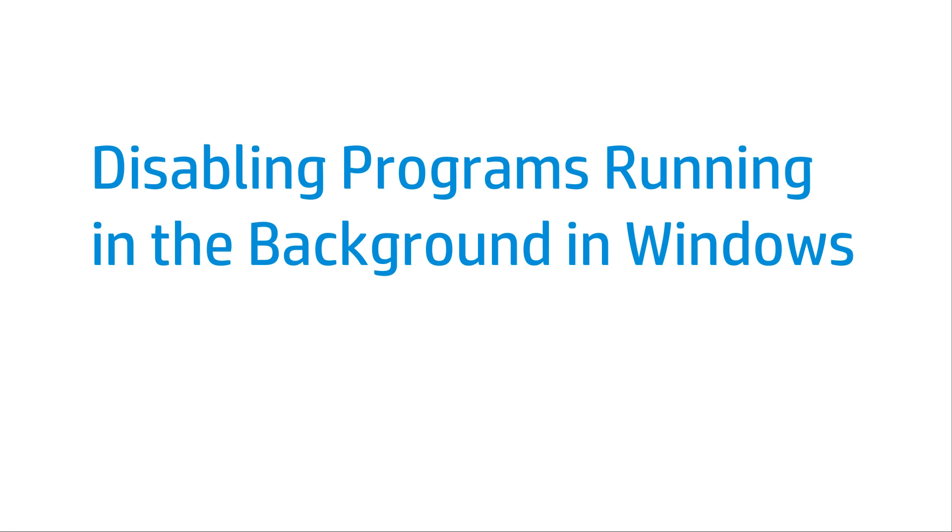This video shows how to disable programs that run in the background in Windows. These background programs can prevent HP software from loading or installing correctly.